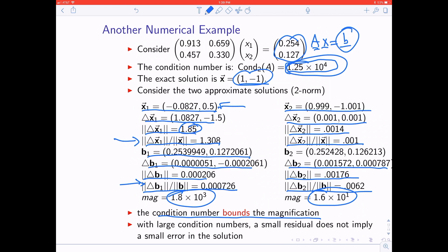The condition number is the maximum possible error magnification, and both computed error magnifications are less than it. But crucially, this example is a reminder that a small residual or small backward error does not imply a small error in the solution. In this case, the residual — how far we were off from producing vector b — was really small, 0.000206, and yet the forward error was really large, 1.85. The estimated solution wasn't close to (1, −1) at all. If you take nothing else away from this lecture, that's what ill-conditioning looks like: a small residual doesn't mean you've done a good job finding the solution.